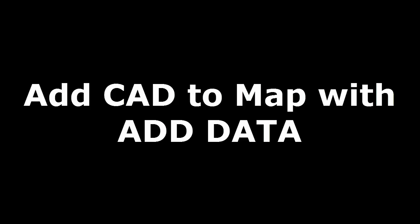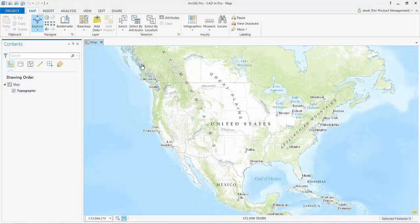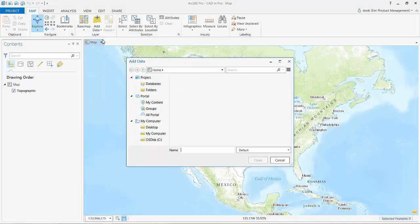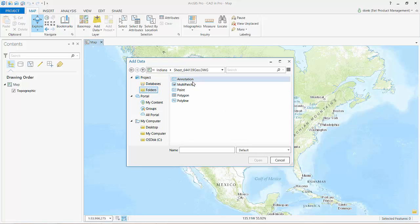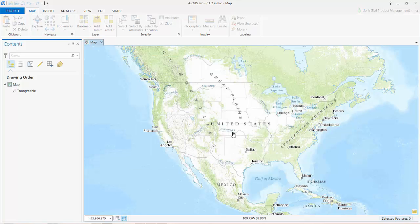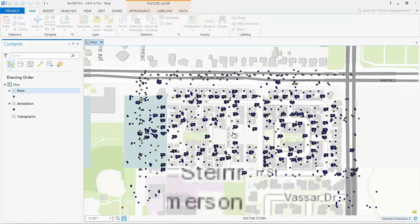I can easily add CAD data to an existing map by simply selecting the Add Data tool on the Map tab of the ribbon interface. I simply browse to the file on the disk and add the desired CAD content from the CAD file. In this case, I want all of the text, lines, points, and areas from this CAD file to be included in my map.